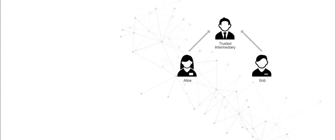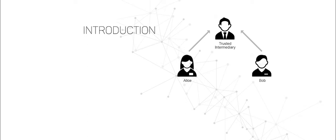Today, most of our personal data and financial information is stored and managed by third parties. But this approach has several vulnerabilities.